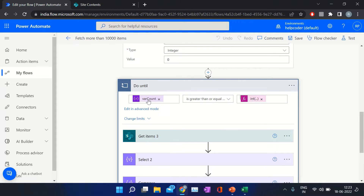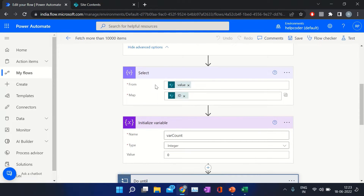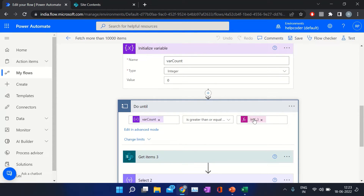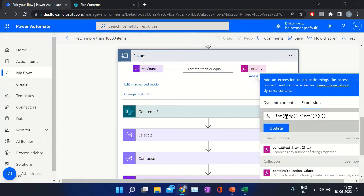In the doUntil loop, what we are doing is comparing the variable value. We are using the condition 'is greater than or equal to' and comparing it with the max ID value which we retrieved from the first action. We selected the ID value using the Select action and further converting that value into an integer.